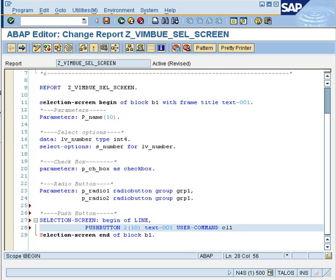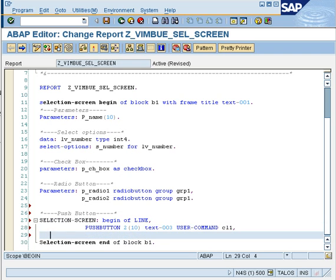The other keyword is USER-COMMAND. This tells the system that once you click the button, a user command — for example, CL1 — is triggered. In your code, you would then write: if the action is CL1, do this. So USER-COMMAND is the keyword you use to handle the action when a button is pressed.